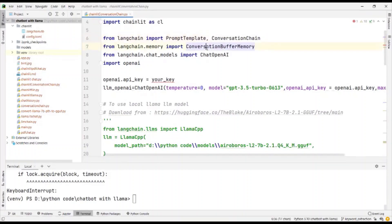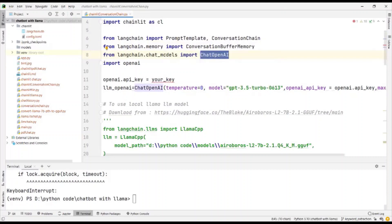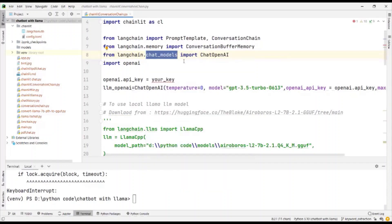For the memory, we use a conversation buffer memory. And the chat model that we use is a chat OpenAI. Look at the difference here. I could have either used a LANG chain dot LLM or I can use a chat model.